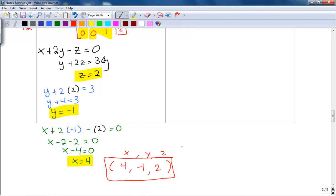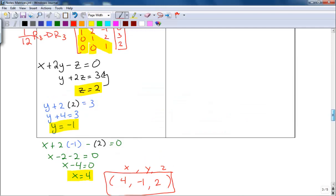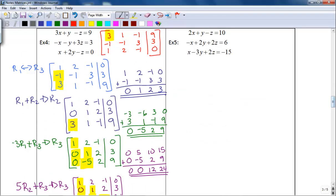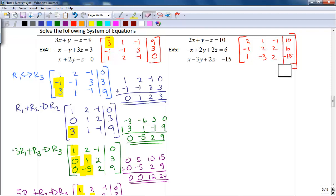So my answer as an ordered triple is (4, negative 1, 2). Now let's look at Example 5. The first thing we need to do is write our augmented matrix: 2, 1, negative 1, with answer 10; second row negative 1, 2, 2, and 6; last row 1, negative 3, 2, and negative 15. Then I want to get it in row echelon form.